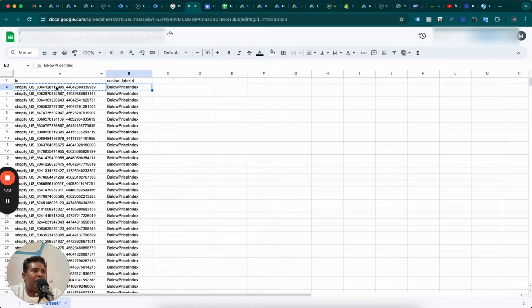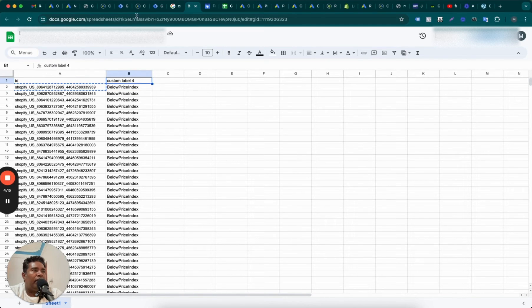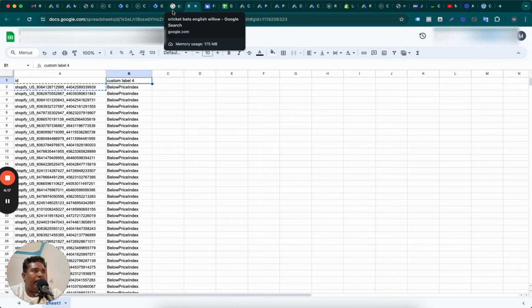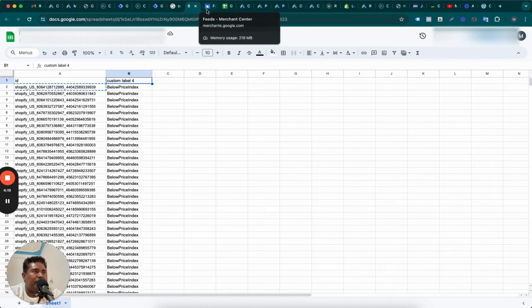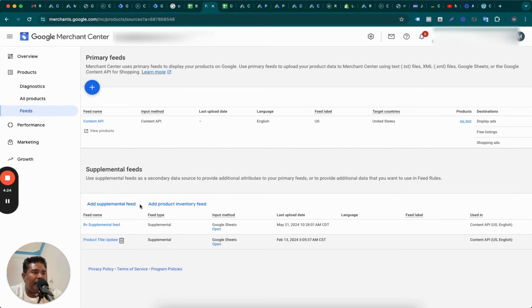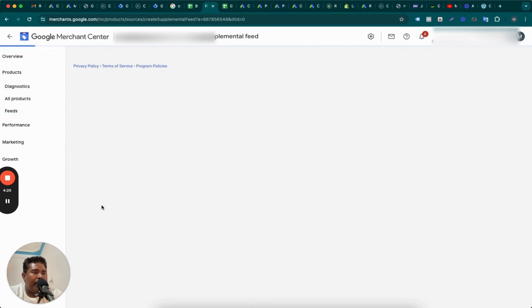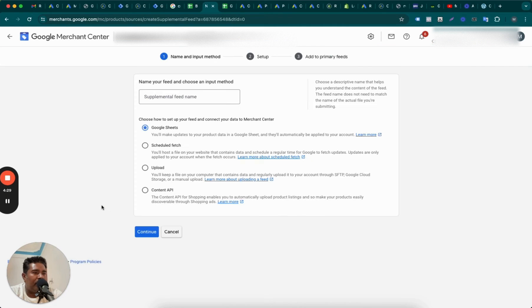All right, so this is our supplemental feed. We have only two columns: ID and custom label 4. And we are going to use this feed as supplemental feed in Merchant Center. So how do we do that? We go to Google Merchant Center, add supplemental feed here. This one, add supplemental feed, and I'll walk you step by step.